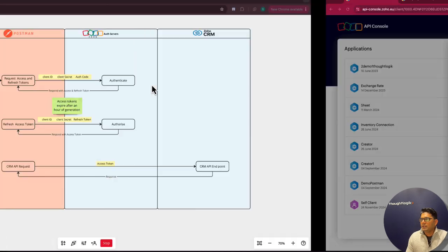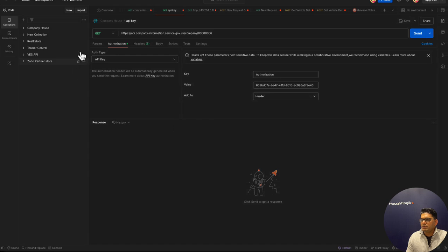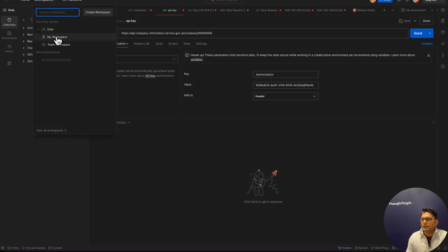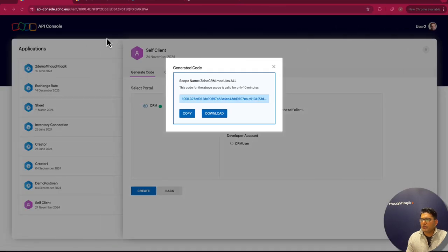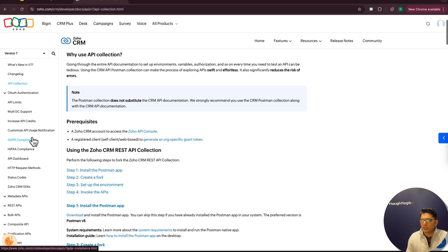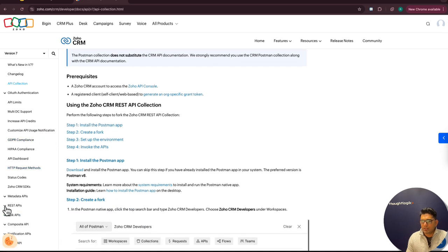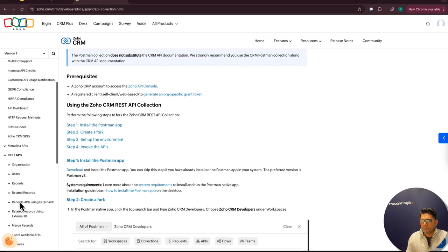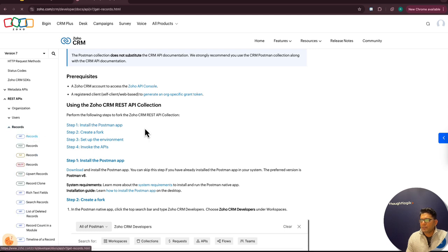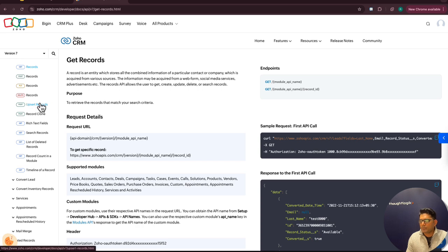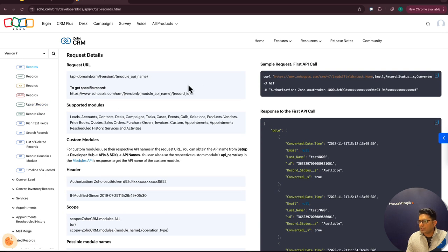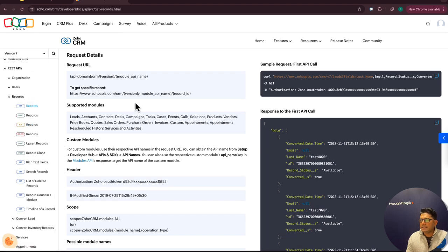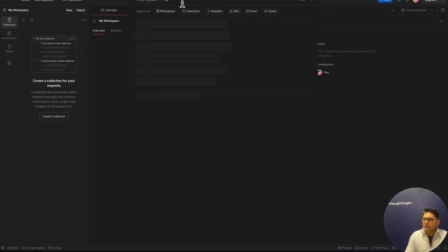Now I'll go to Postman. I'll switch to a new workspace. In order to create the API request, you can do it in a couple of ways. Either you can go through Zoho API documentation and create the API request following the documentation. The Zoho API documentation is very detailed, and you'll be able to find all the information there. The other easiest and error-free approach is to search for Zoho CRM developer collection.